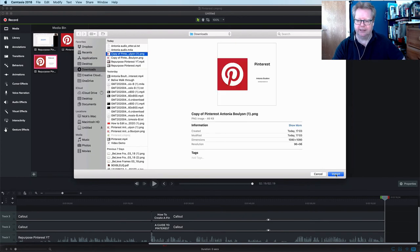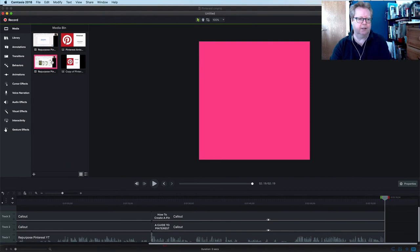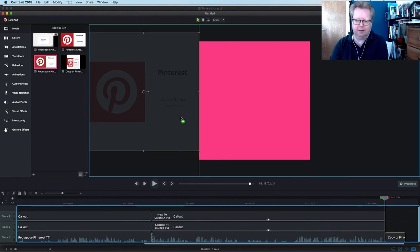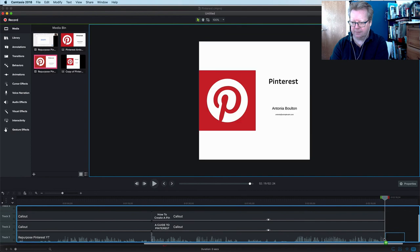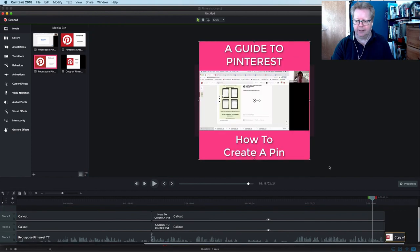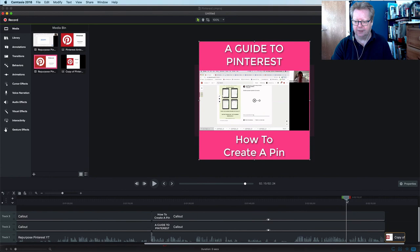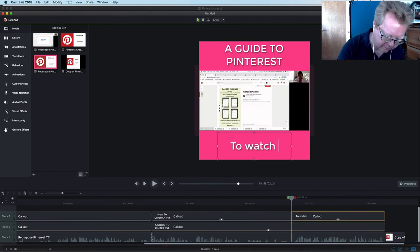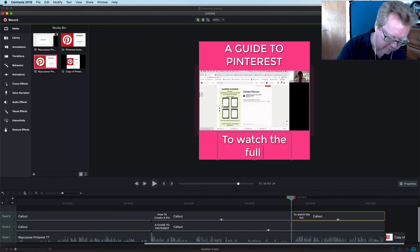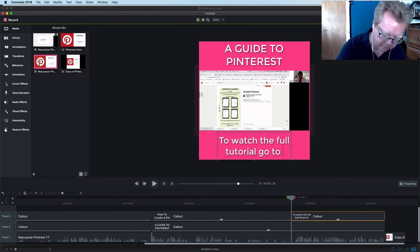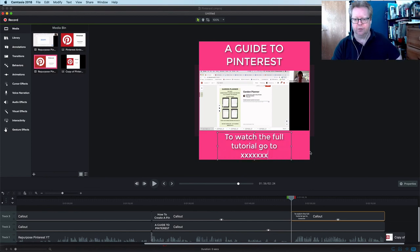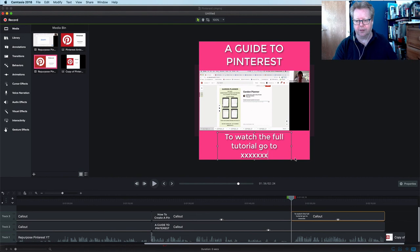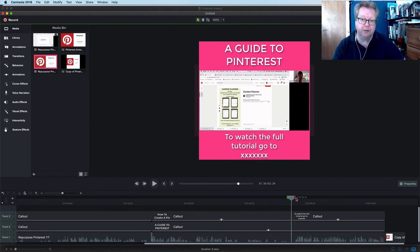Drop that at the bottom. And actually here we could be saying 'to see the full video, go to...' So, to watch the full tutorial, go to wherever we want to send them, wherever we want to put the full video.